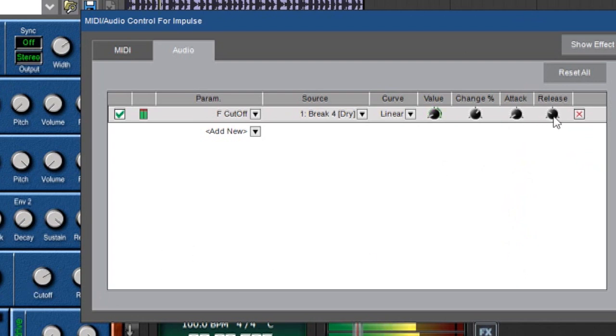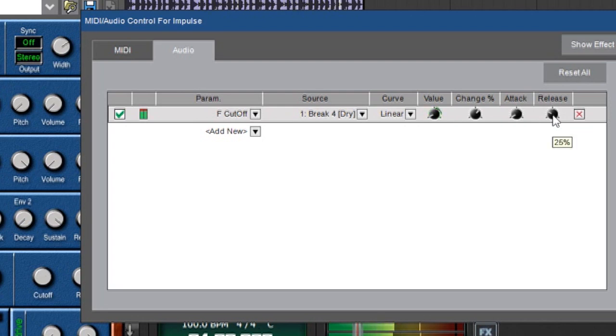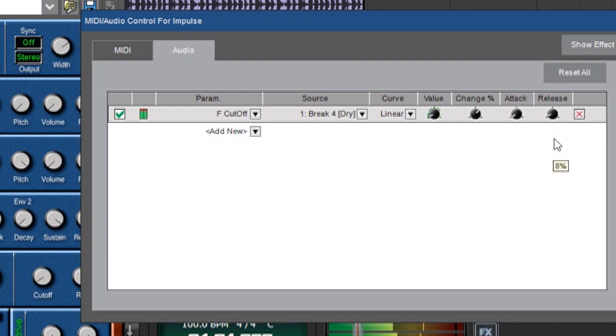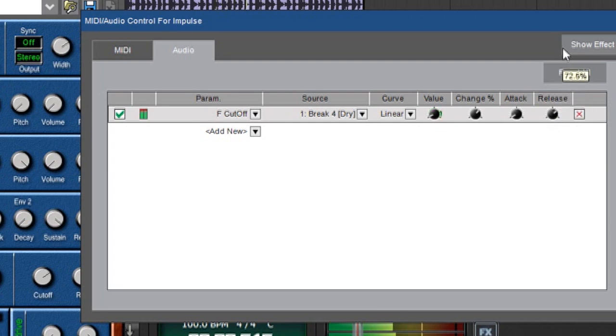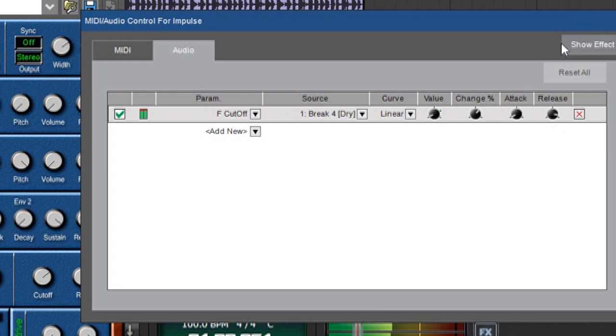Now the release control is pretty much the same thing but it's on the tail end. As sounds fade away, the control fades away as it were. So again, if I make this quicker, everything reacts faster. And this really smooths it out if I turn it way up because it's reacting really slowly.